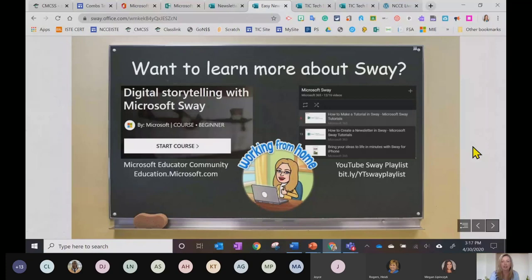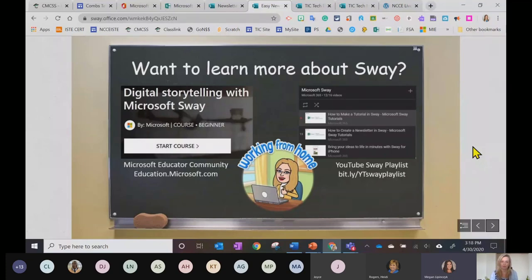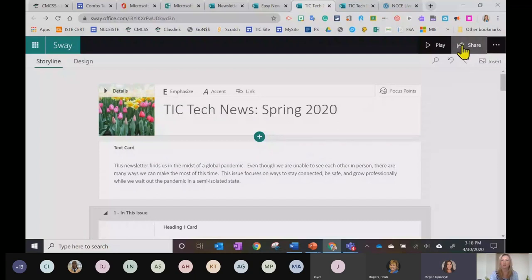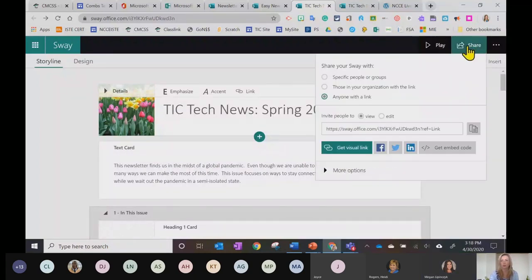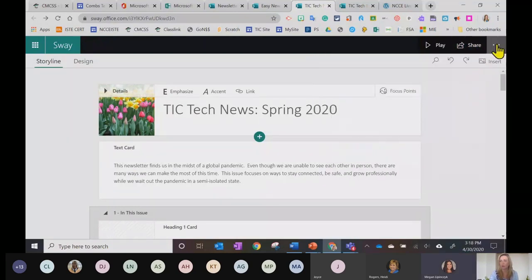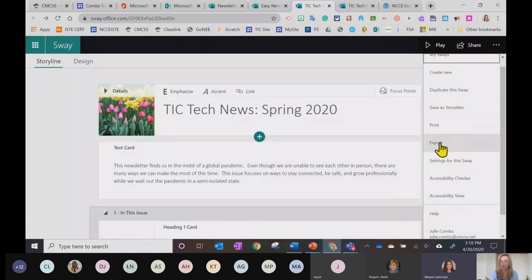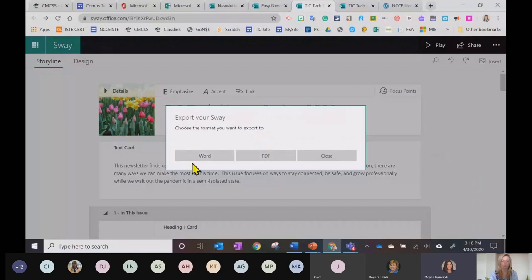Let's check the chat for questions. A question came in about sharing a Sway in the body of an email rather than just a link. When you click the ellipses you can export the Sway — you can export it as a Word document or a PDF. If they wanted to put it in the body of an email instead of a link, that's another option.